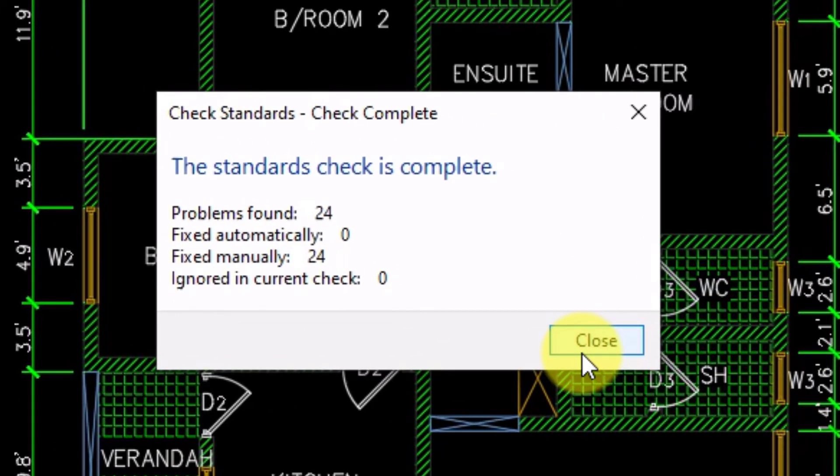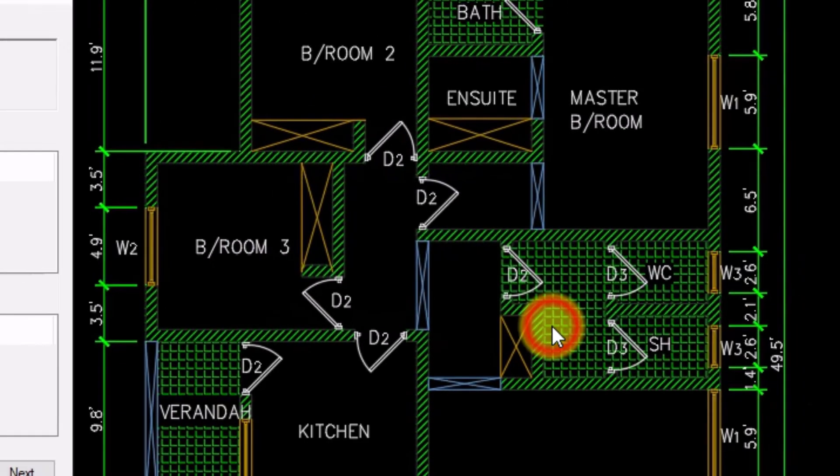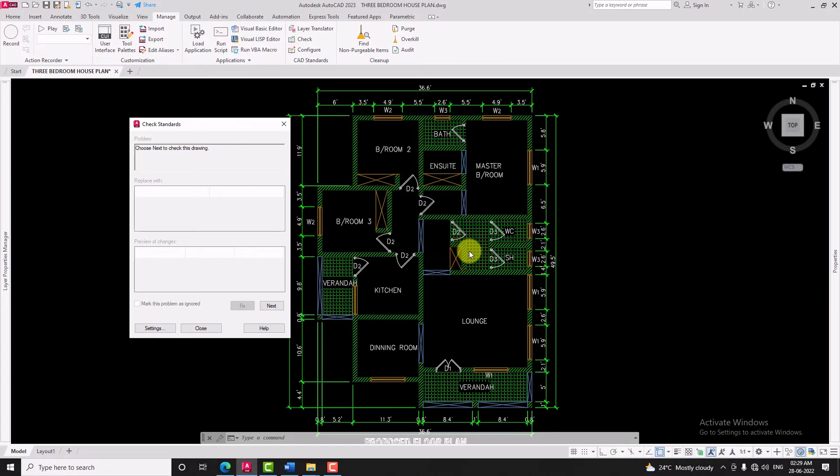Finally it will show us number of problems found and number of problems fixed. Then click on close, then close check standards window.